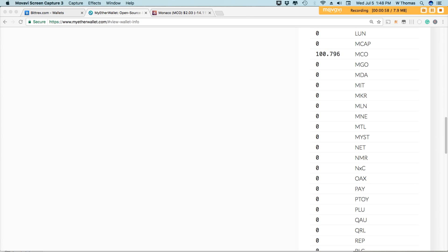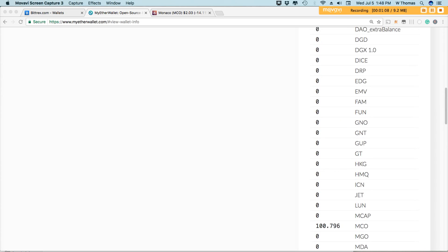Many of these decentralized apps, or dApps for short, needed their own token that could, among other things, be sold and traded easily. At the end, nearly 18 months ago, the ERC-20 token standard was born.